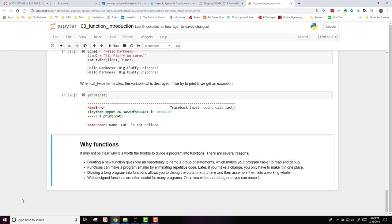So well-defined functions are often useful for many programs. Once you write and debug one, you can then reuse it.